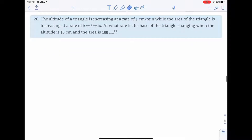The altitude of a triangle is increasing at a rate of 1 centimeter per minute while the area of the triangle is increasing at a rate of 2 centimeters squared per minute. At what rate is the base of the triangle changing when the altitude is 10 centimeters and the area is 100 centimeters squared?